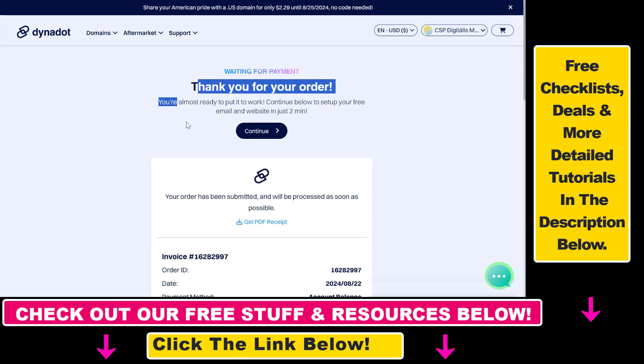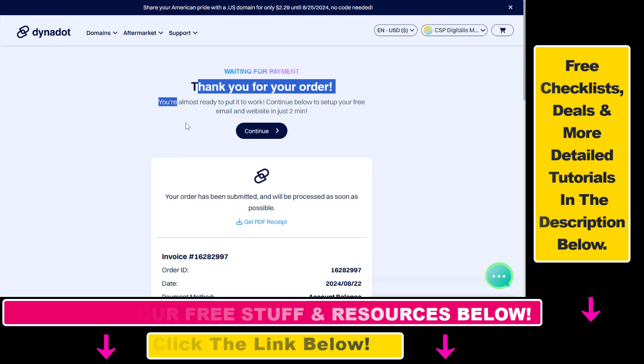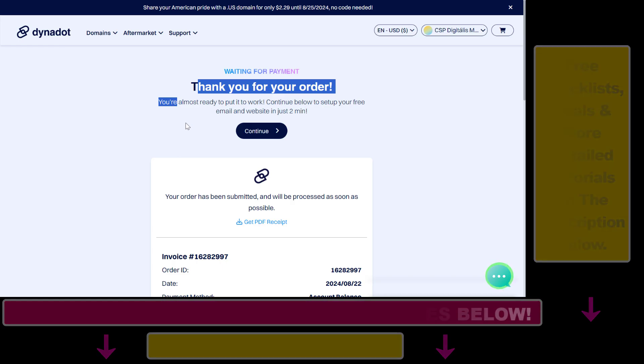And as you can see, that's about it. So I successfully transferred this domain to my Dynadot account. So now you know how to transfer domains to Dynadot.